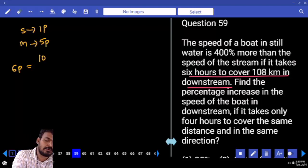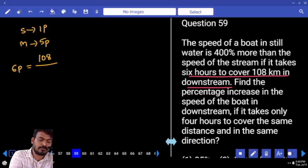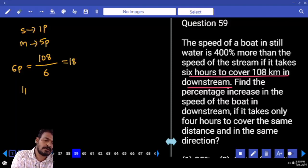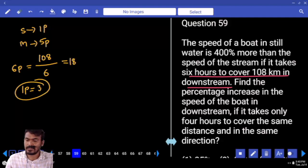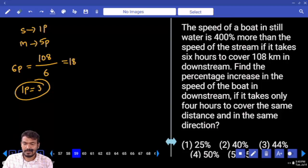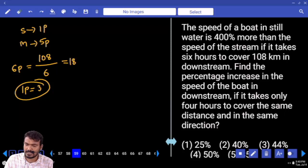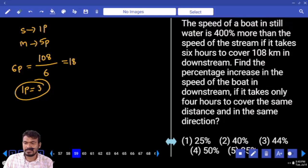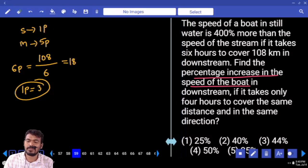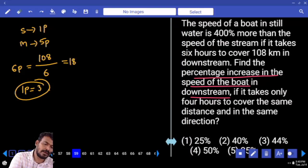The 6 parts are equal. Distance downstream is 108. Time is 6 hours. So 6 parts into 6 hours equals 108. 6 parts equal 18. What is one part value? 3.